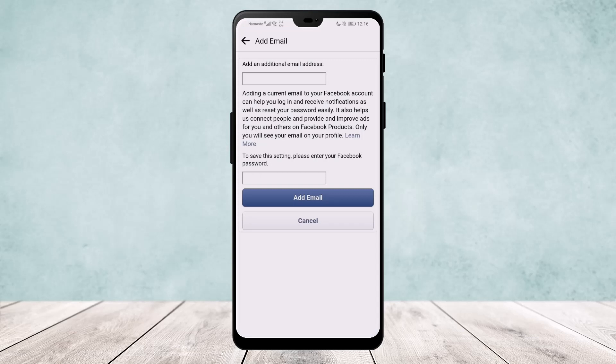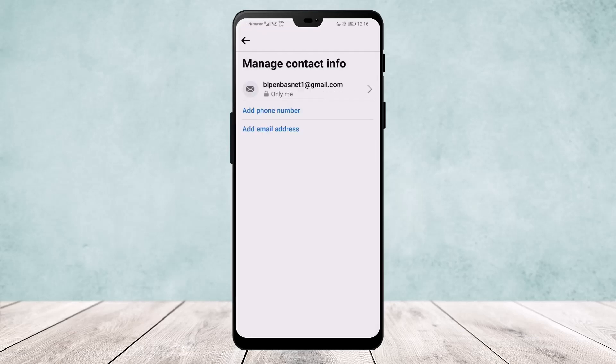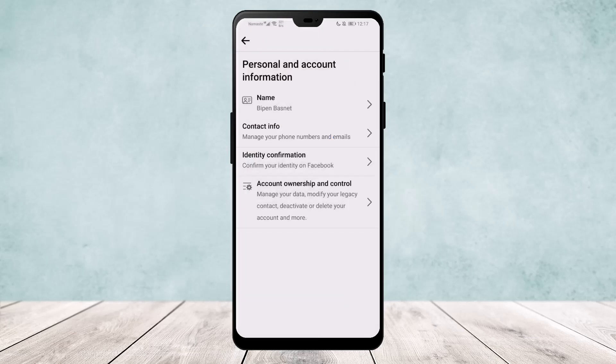All you need to do is type in your email and save your Facebook password, and it will send a confirmation code or login code to your email. Type the code in, and it will be confirmed, switching your login to your email. Hope this helped!